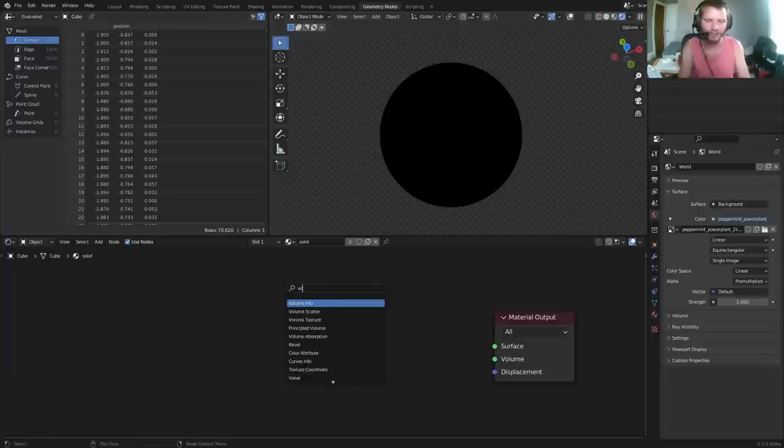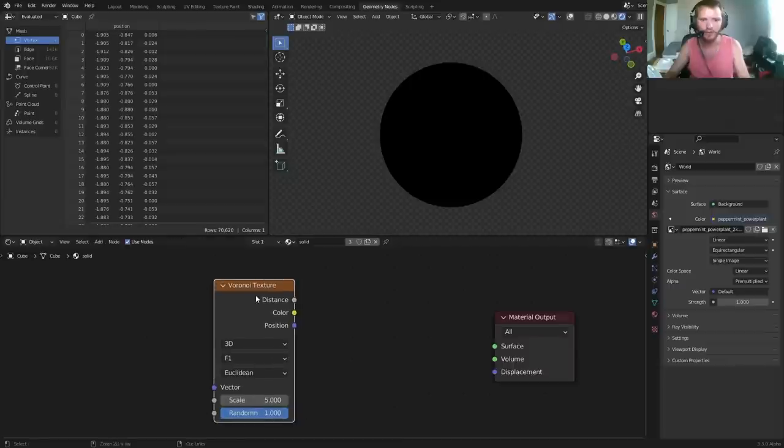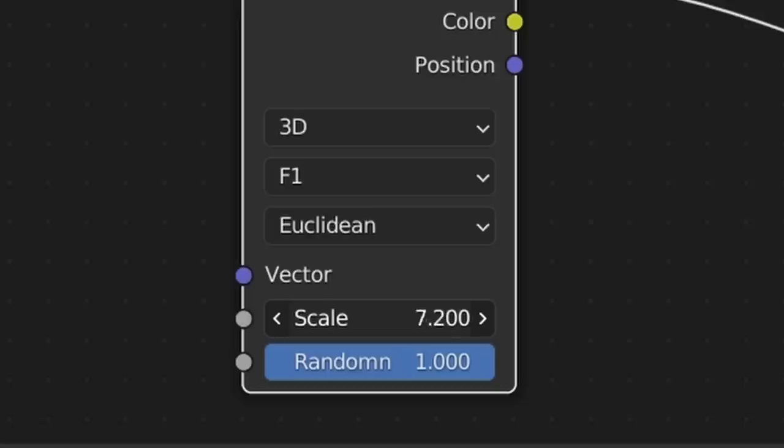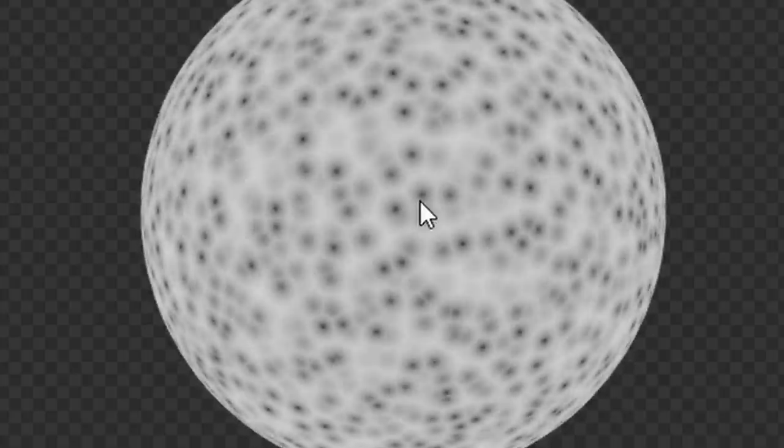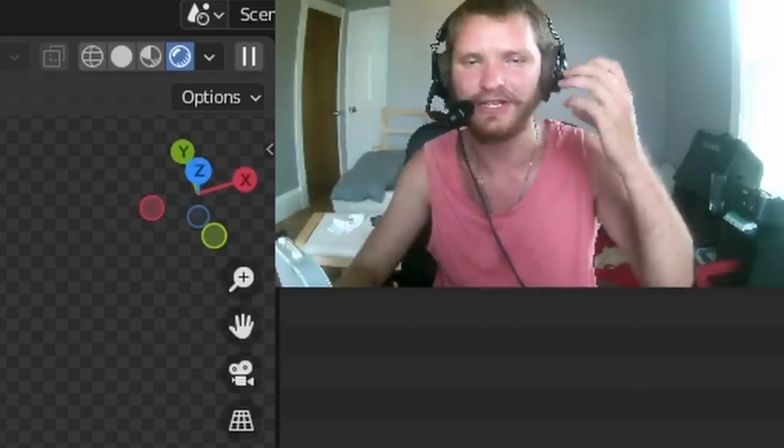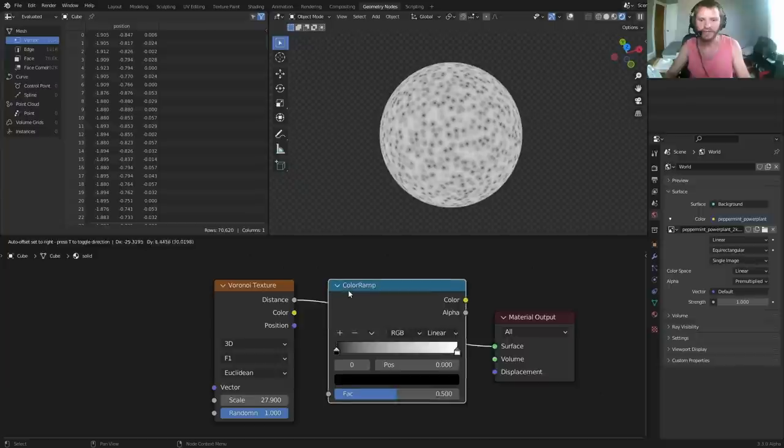Now in the material, what we're gonna do is gonna be something pretty unintuitive, but just follow along. We're gonna use a Voronoi texture. We're gonna bring up the scale, and you can see it creates all these little dots. And this is what I want to create the porous, spongy thing.